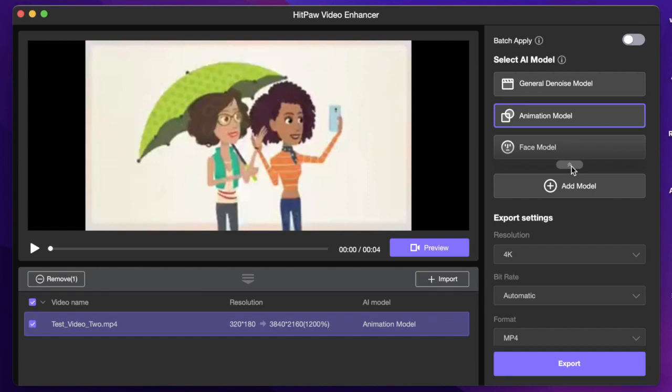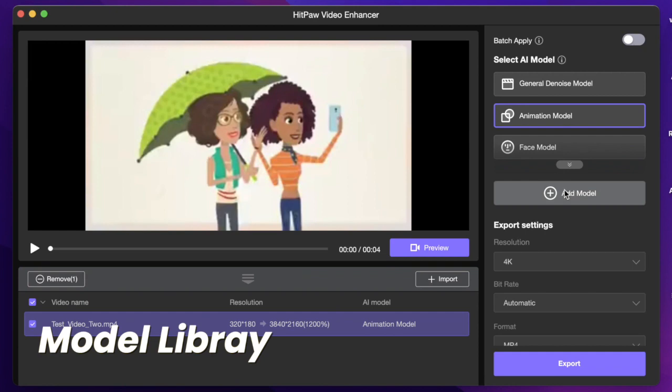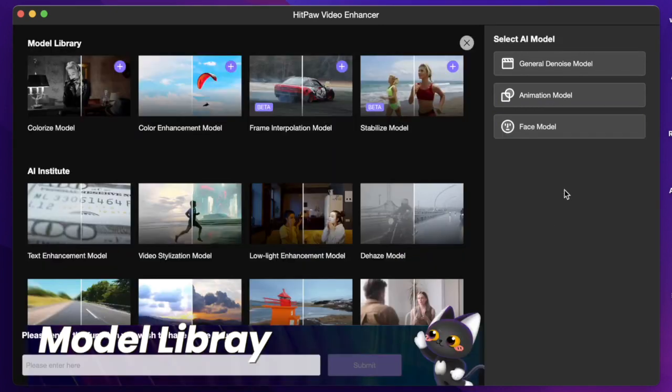Besides the general denoise and face model, here you can click the add model with the plus logo and you can go to the model library. Now you can see there are many different kinds of models for any situation.